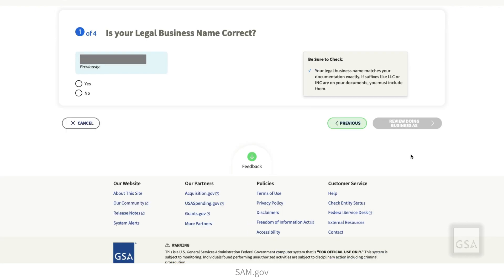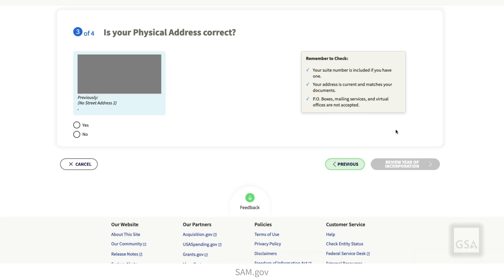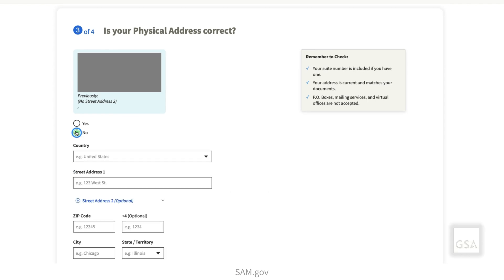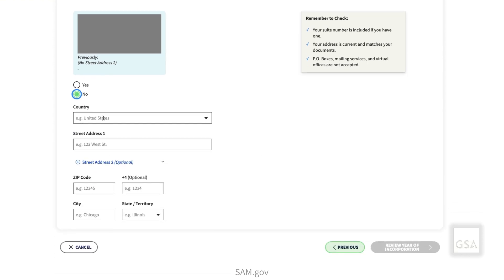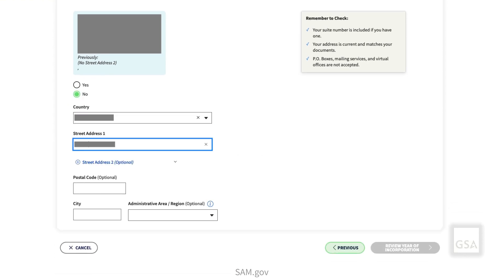You should see your entity's updated information here. Review the information on each page and, if correct, select Yes and Next. If any of the information here is incorrect, select No, make your corrections, and then select Next.